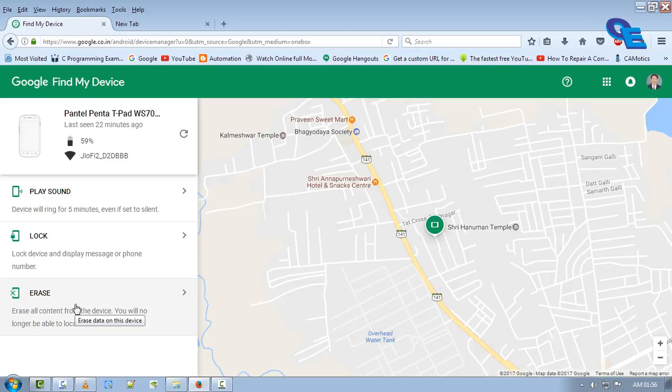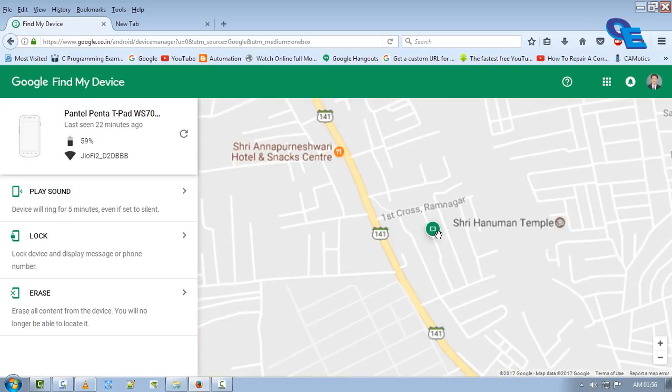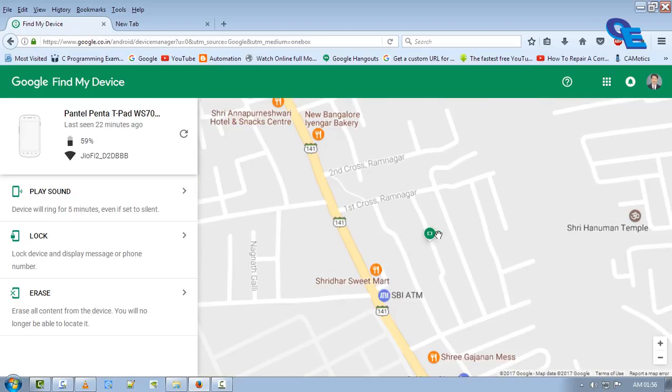This is the exact location here, friends. First Cross Ramnagar - I'm staying here only, and it is showing the exact location of my phone.